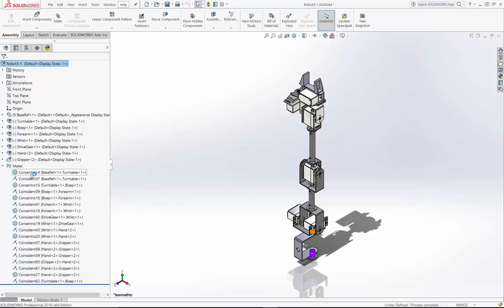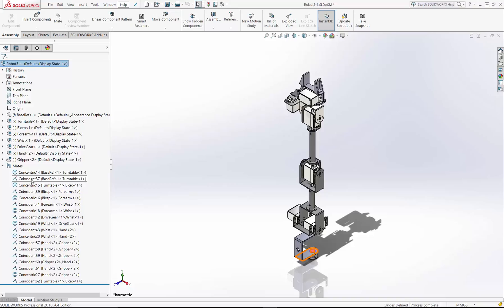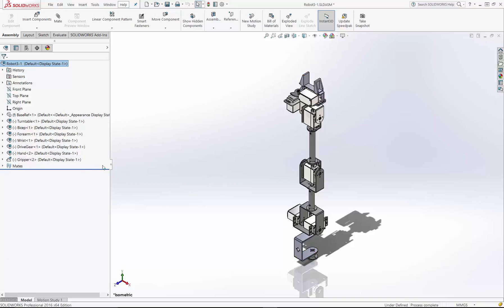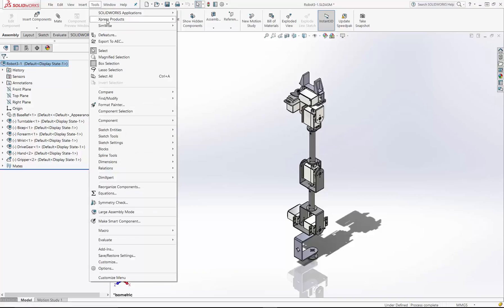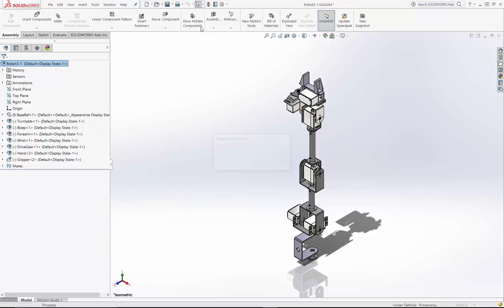There are some assembly mates that have been defined, and these are constraints that define how the parts are located relative to one another, or in this case the sub-assemblies, and how they move relative to one another. Now, to transfer this robot to SimWise, I simply go up to the Tools menu and choose SimWise Export.